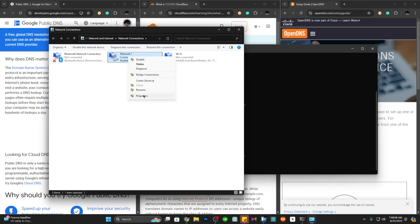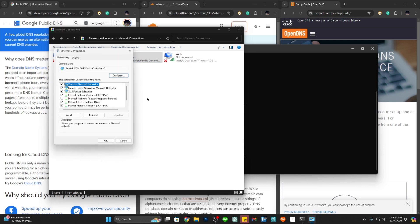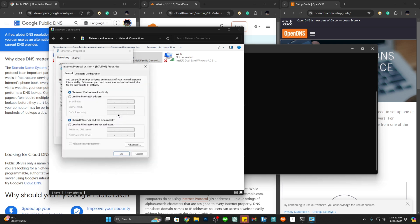Go to Internet Protocol Version 4 and tap on properties. Here we can see that everything is set to obtain. In this part let's choose 'use the following DNS server address'.